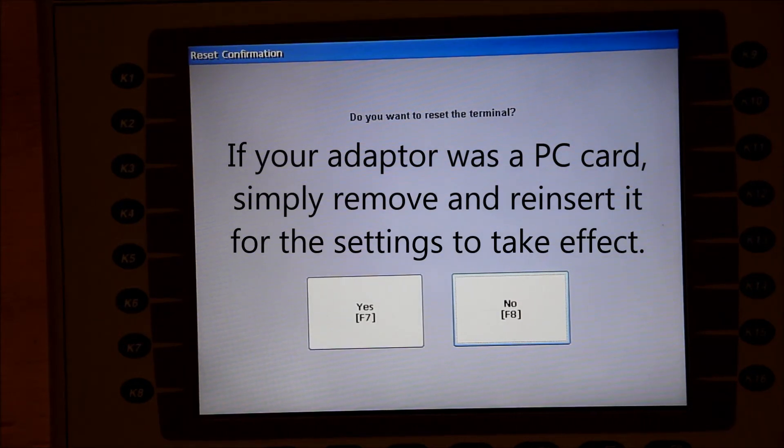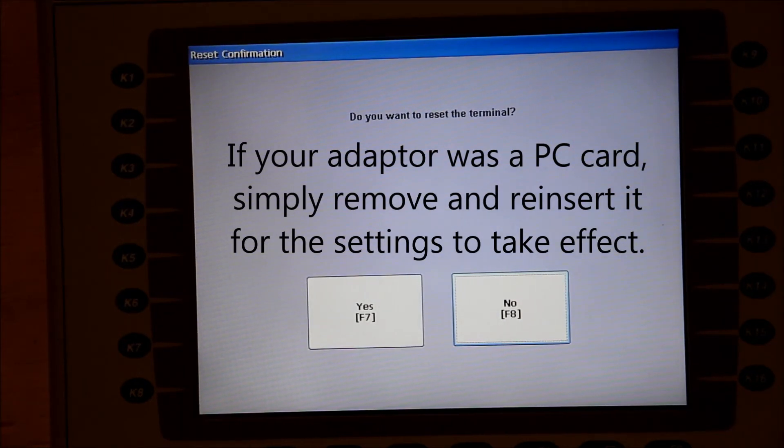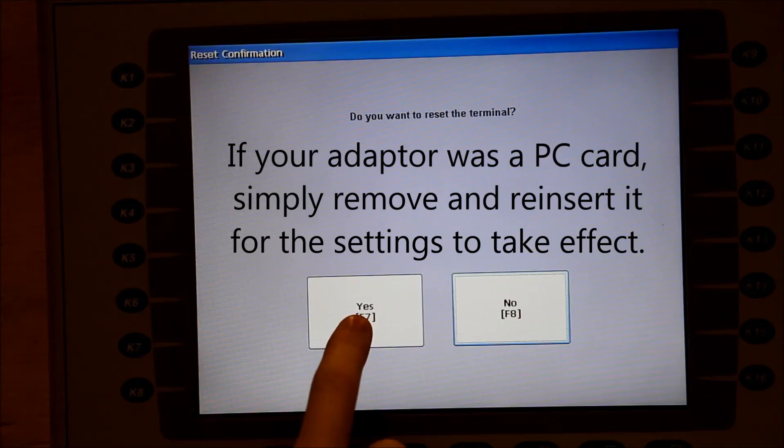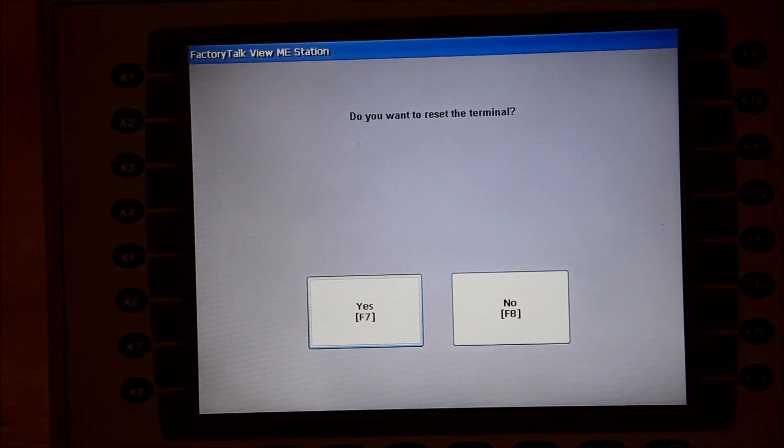Hit the Reset button. It will ask you to confirm. Hit Yes. When the unit restarts, the new IP address will be saved.